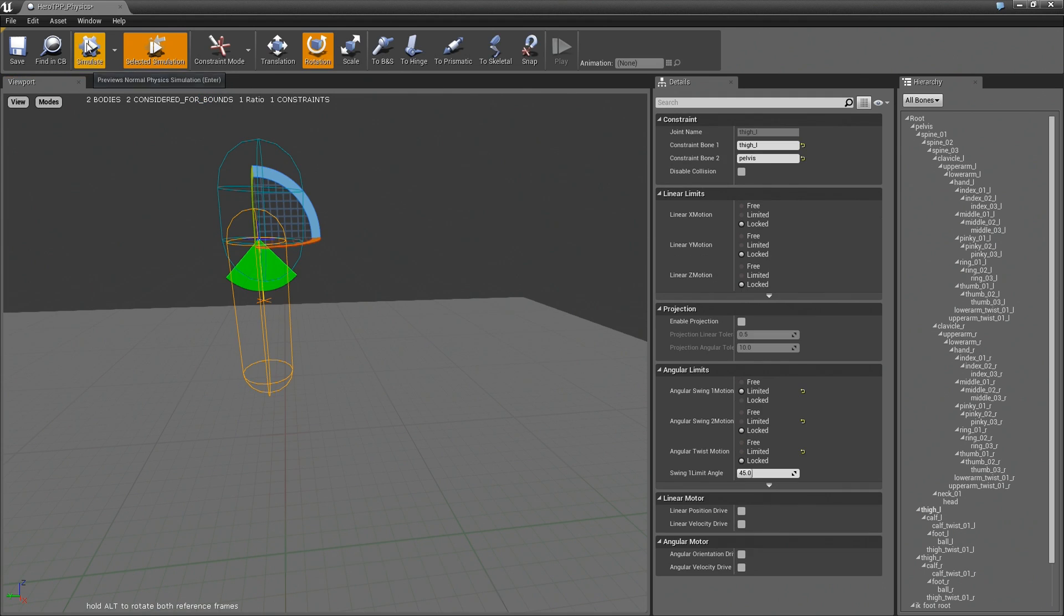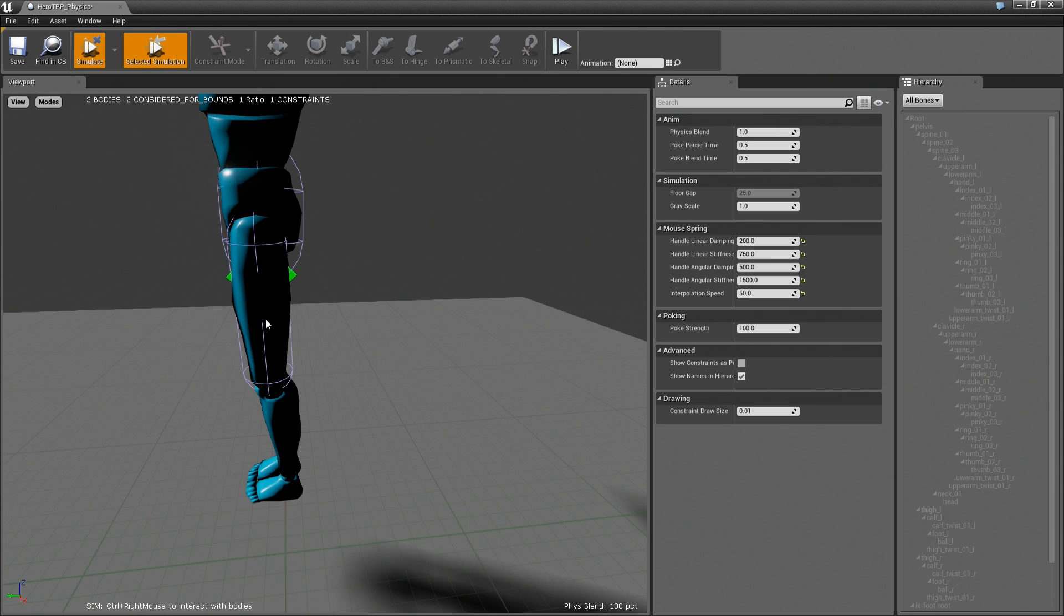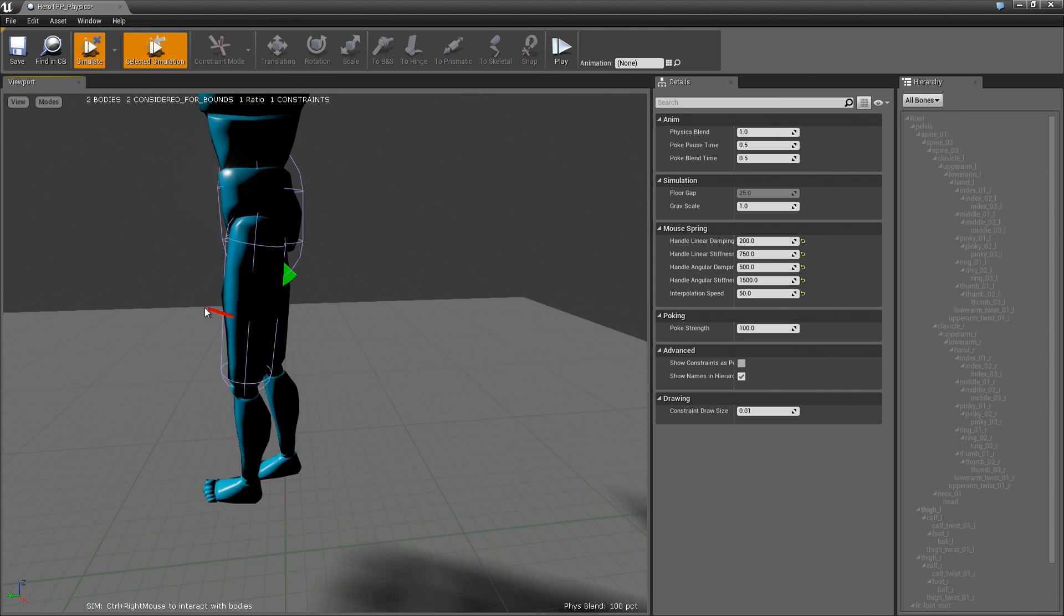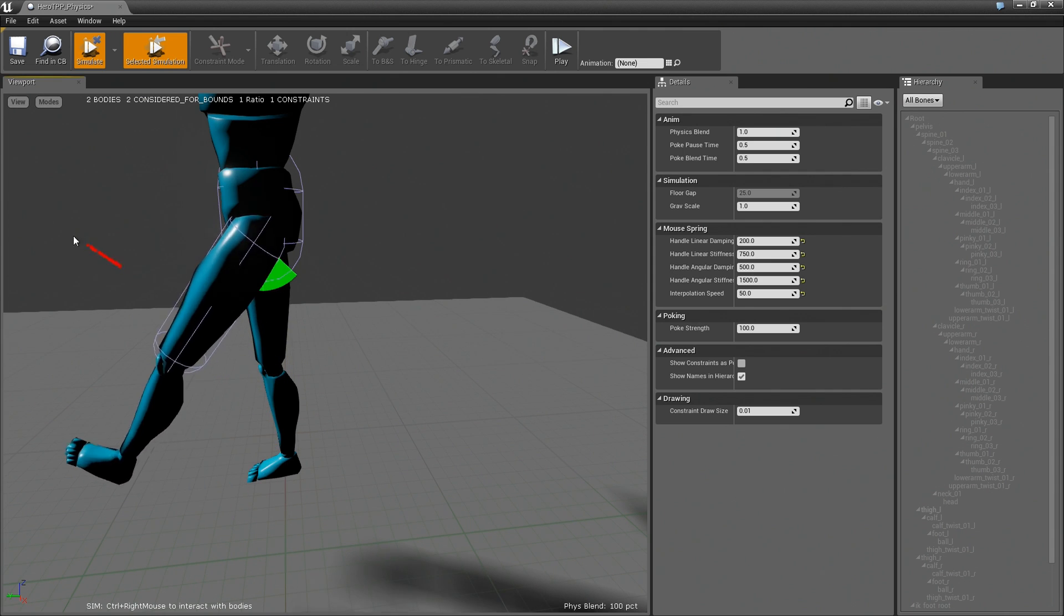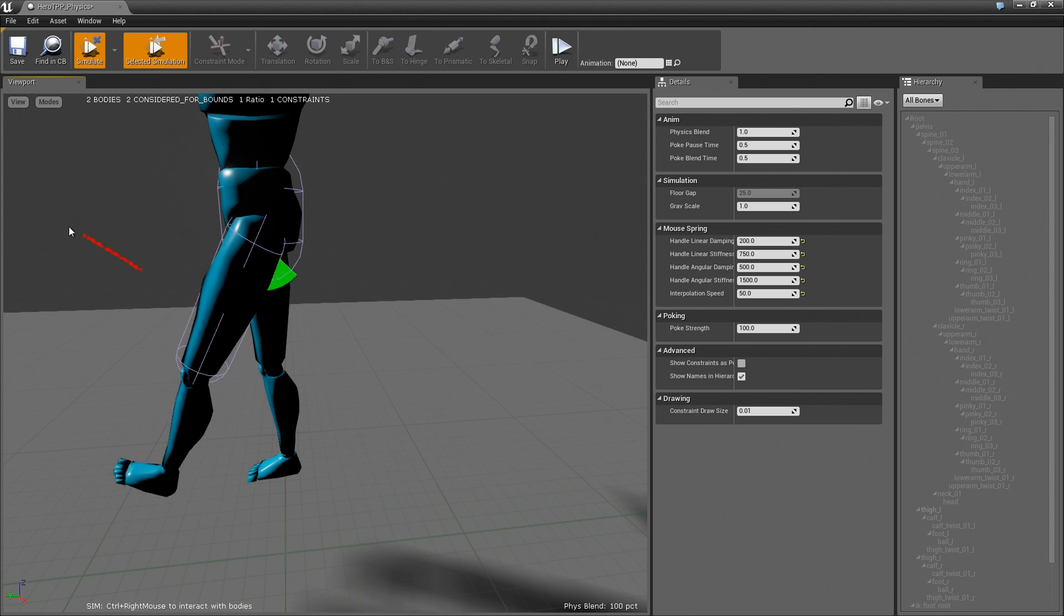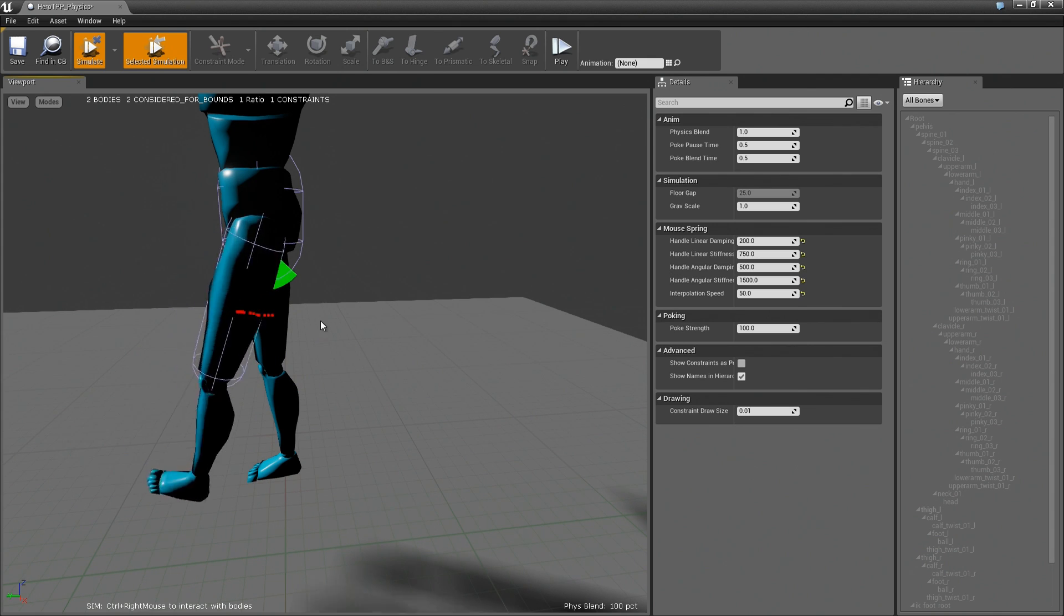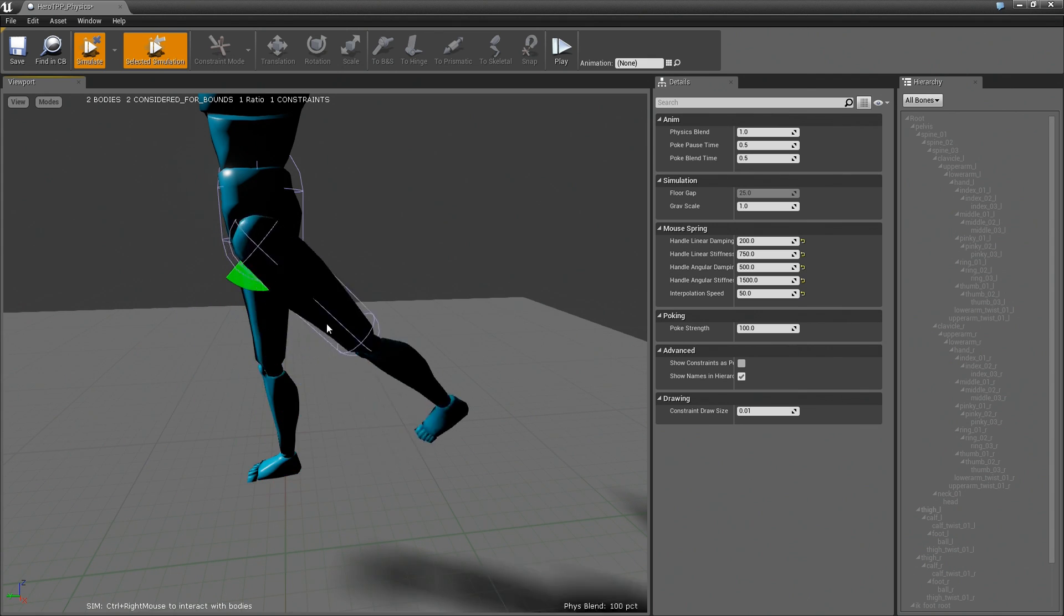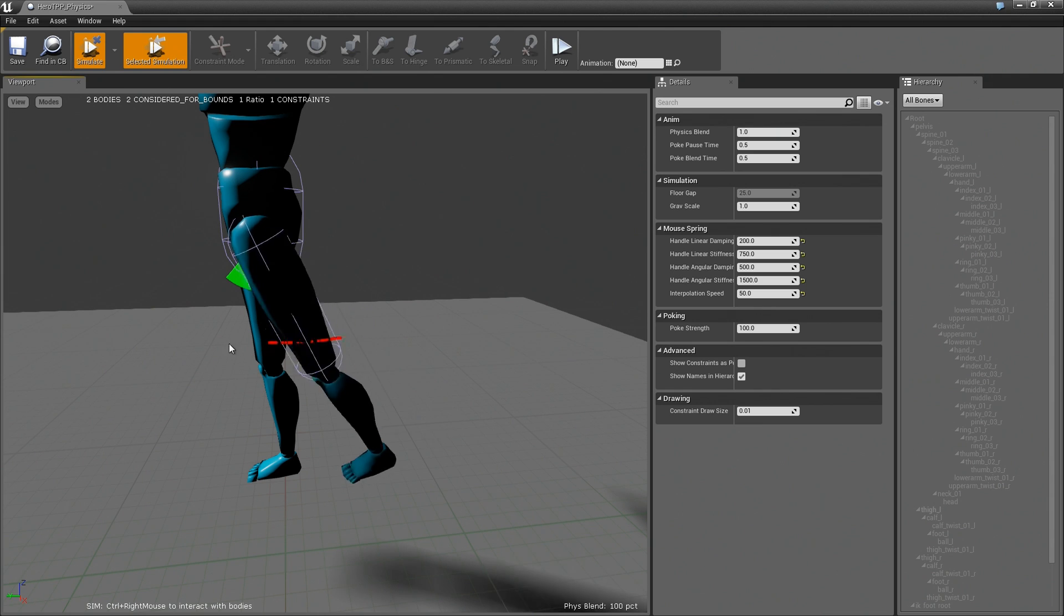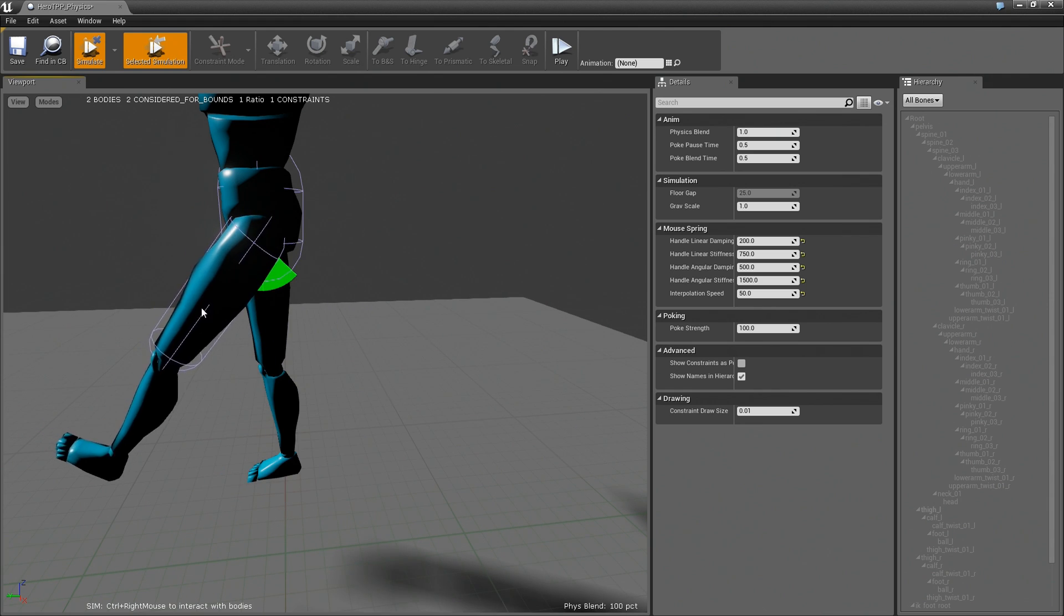One thing I find is when you're trying to figure out the limits of limbs it's actually easier if you use no gravity. So now I can easily pull it all the way and I can see sort of where the limits are without the body moving. So no gravity is pretty good for that.